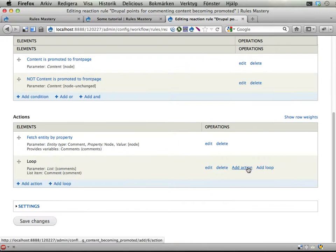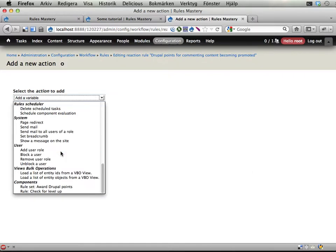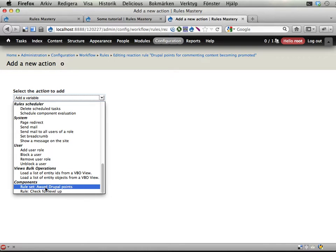Alright, and inside this loop for each comment that we have, we award one point for the commenting user. So, add action. At the bottom we have award Drupal points. Component this. You can start to see the idea here of having a separate component for this awarding Drupal points. It's kind of handy.